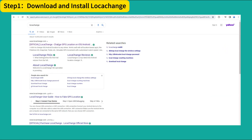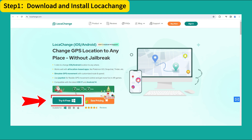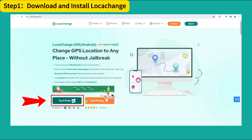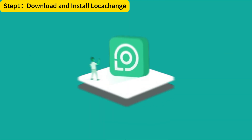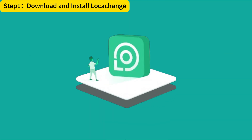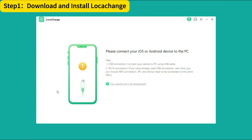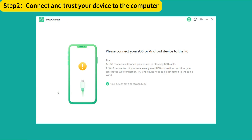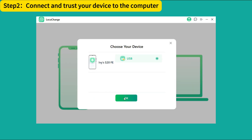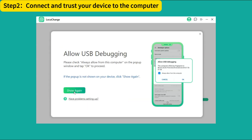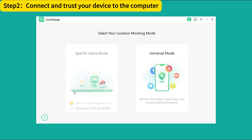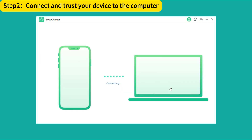First, let's download and install the application called LokaChange to your computer. Then open it and click Get Started. Connect your device to the computer, click Trust, and enter your passcode to establish the connection. Now, as it's showing, the device is connected.